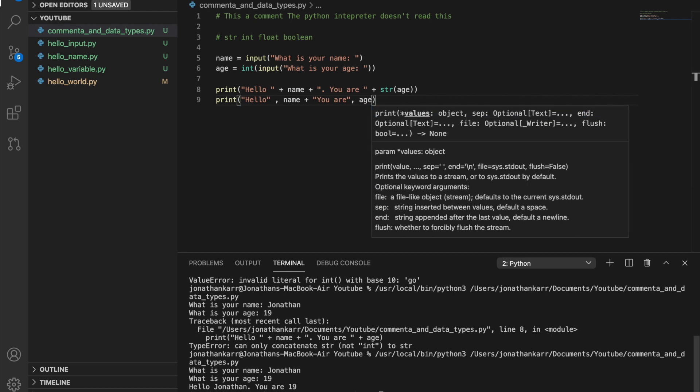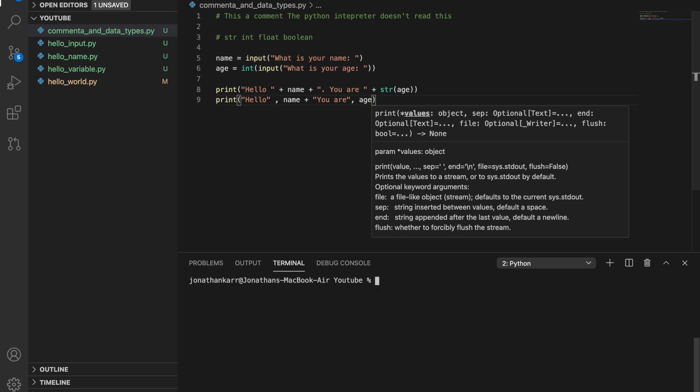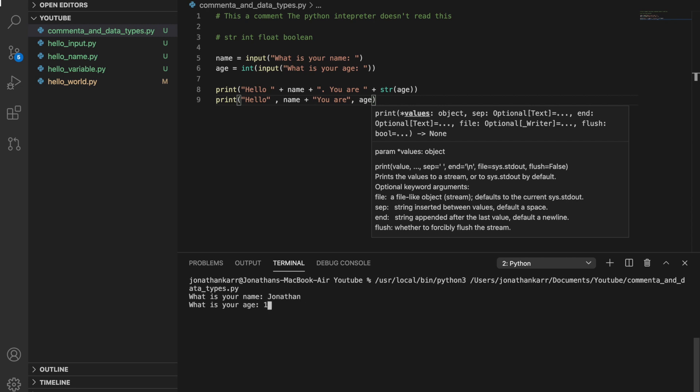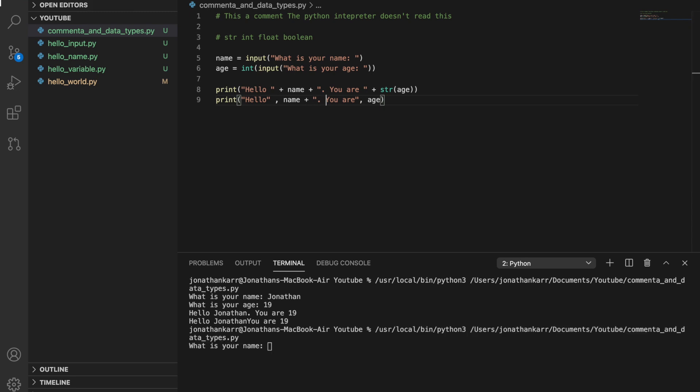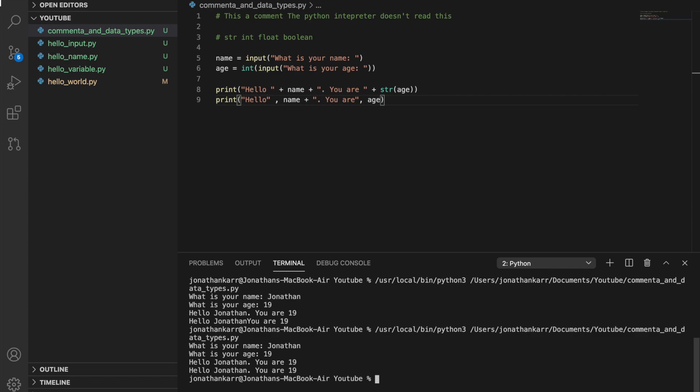So let's clear the screen before we run it and let's run this. And we get what is your name, what is your age, and it says hello Jonathan you are 19. So that is a brief introduction to variables and how to concatenate it in the print statement.